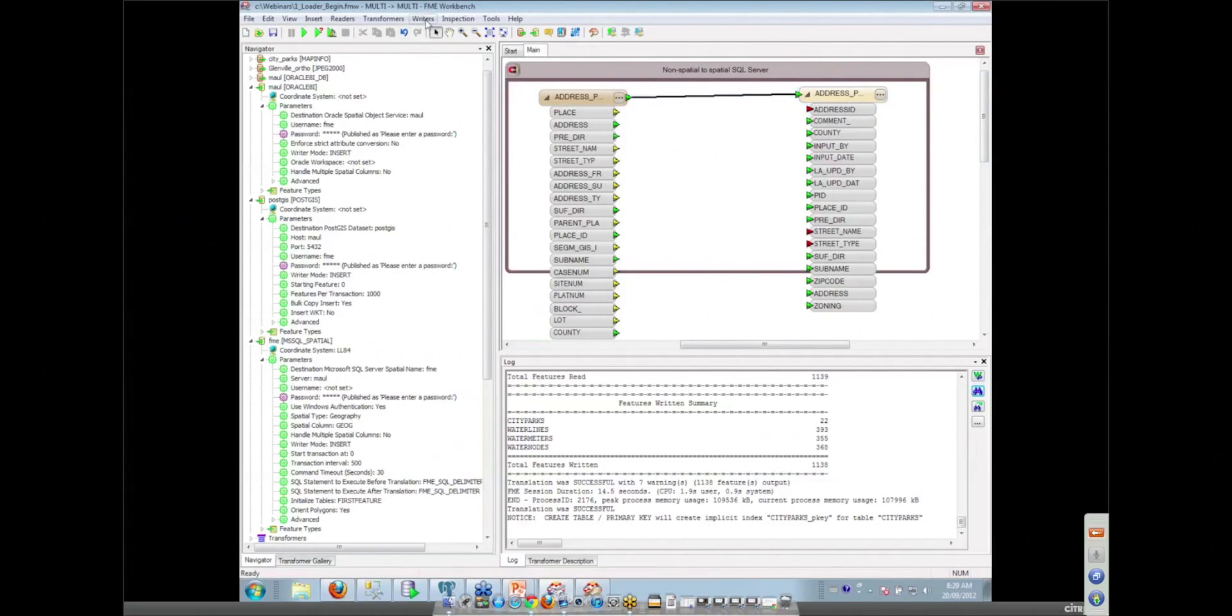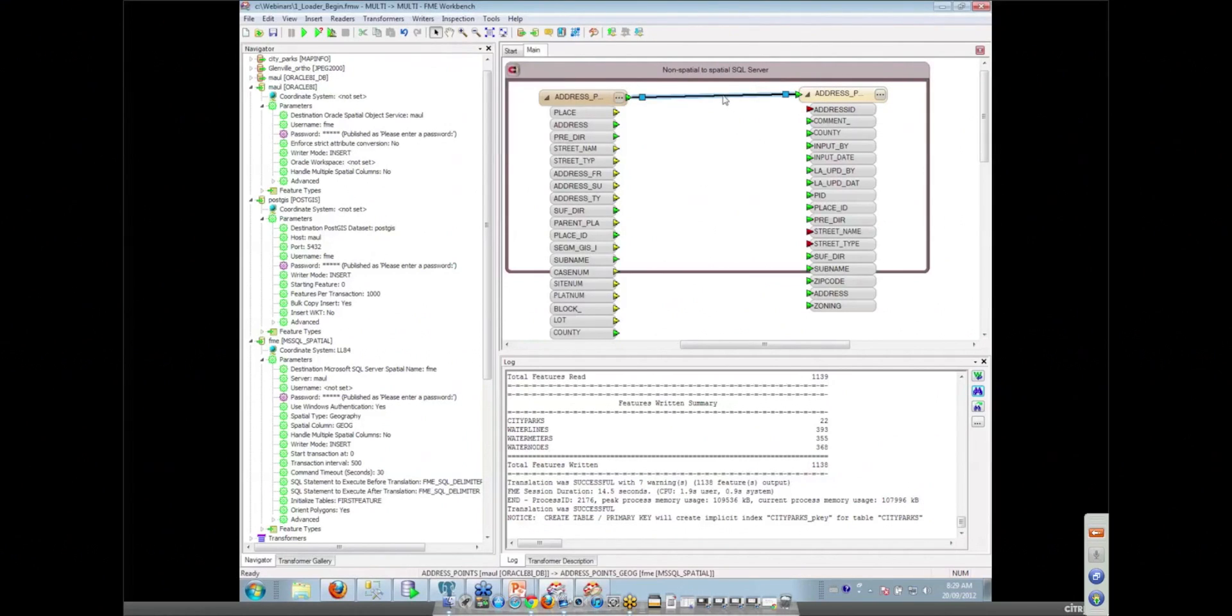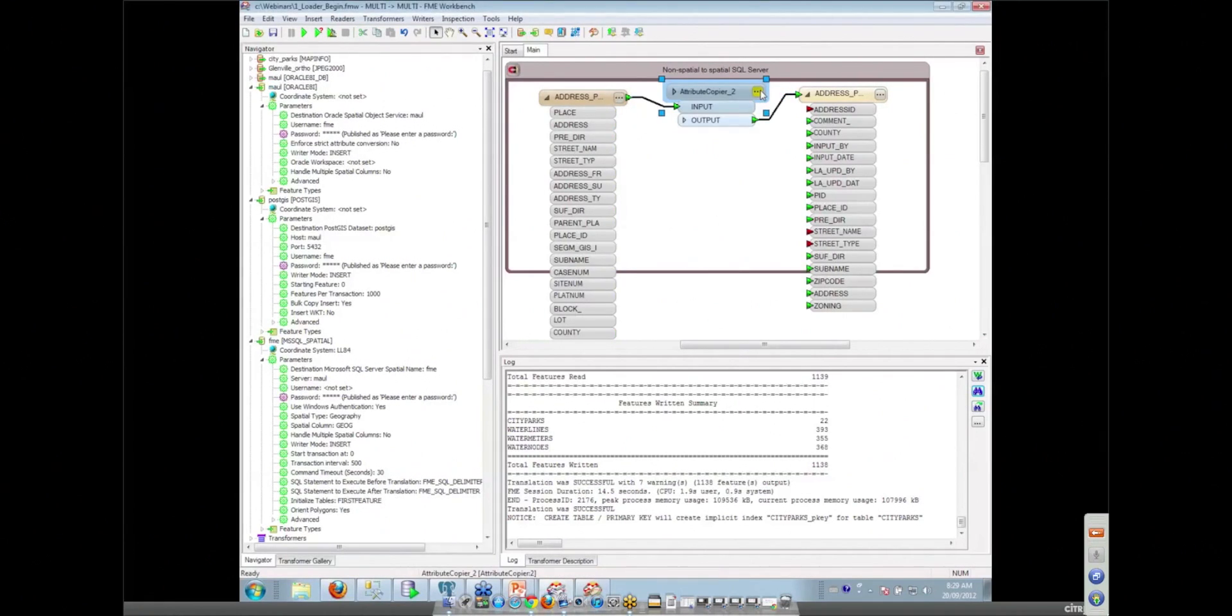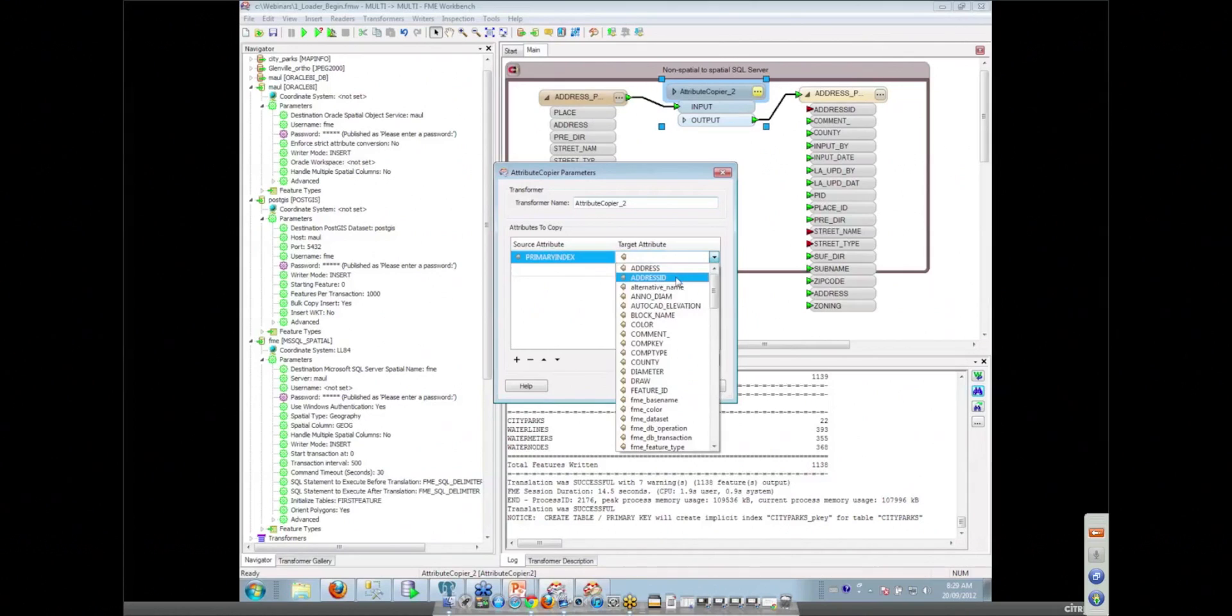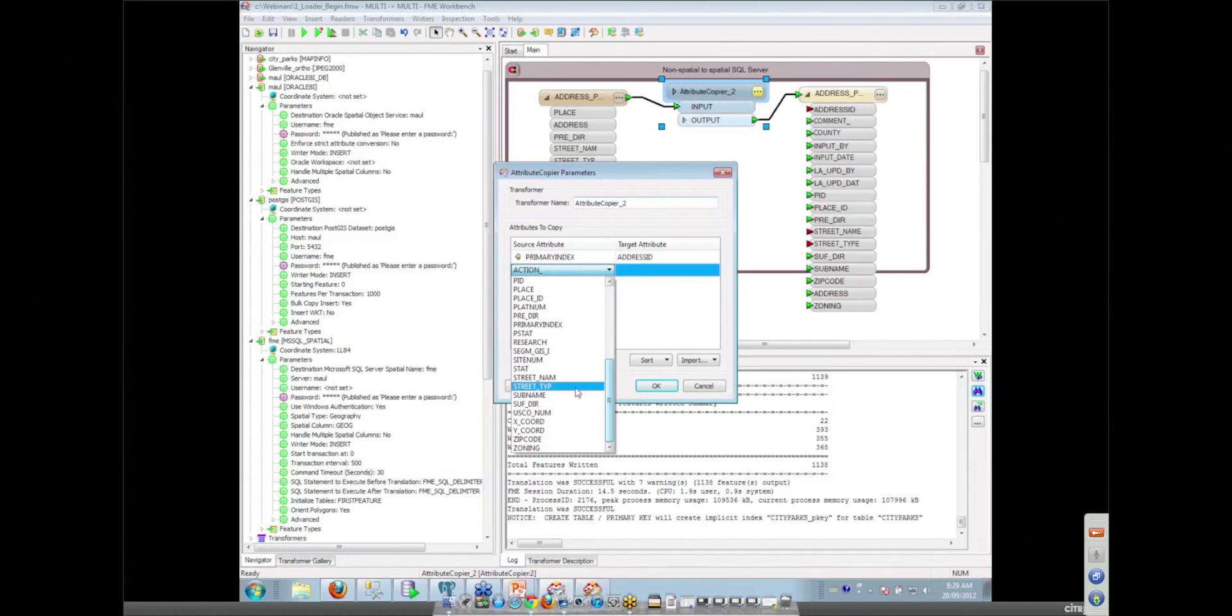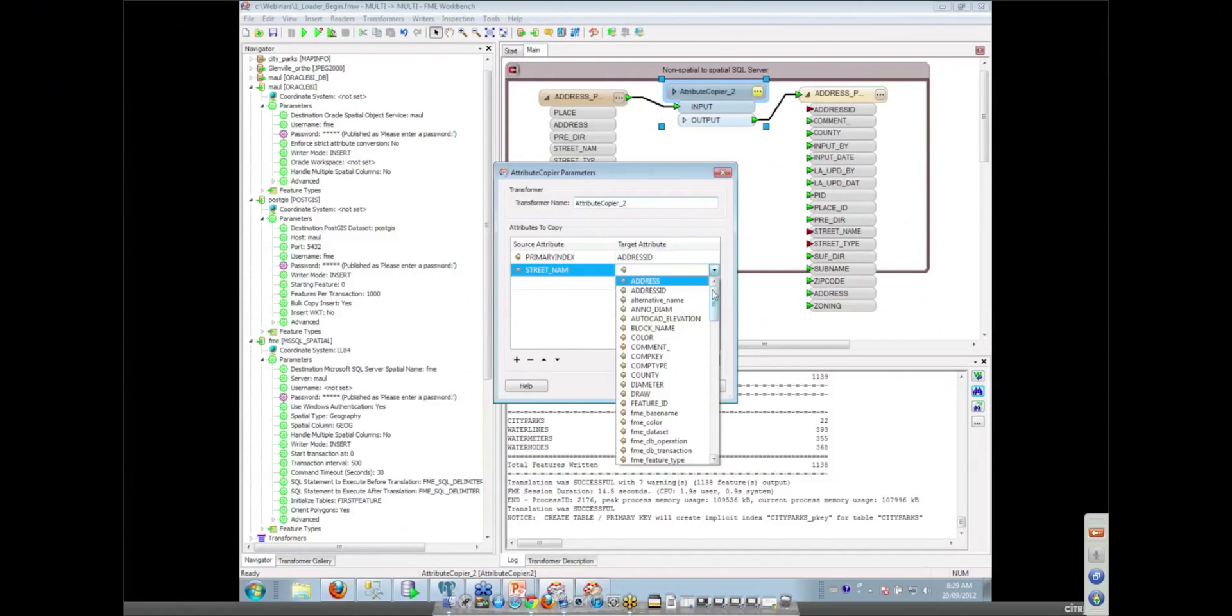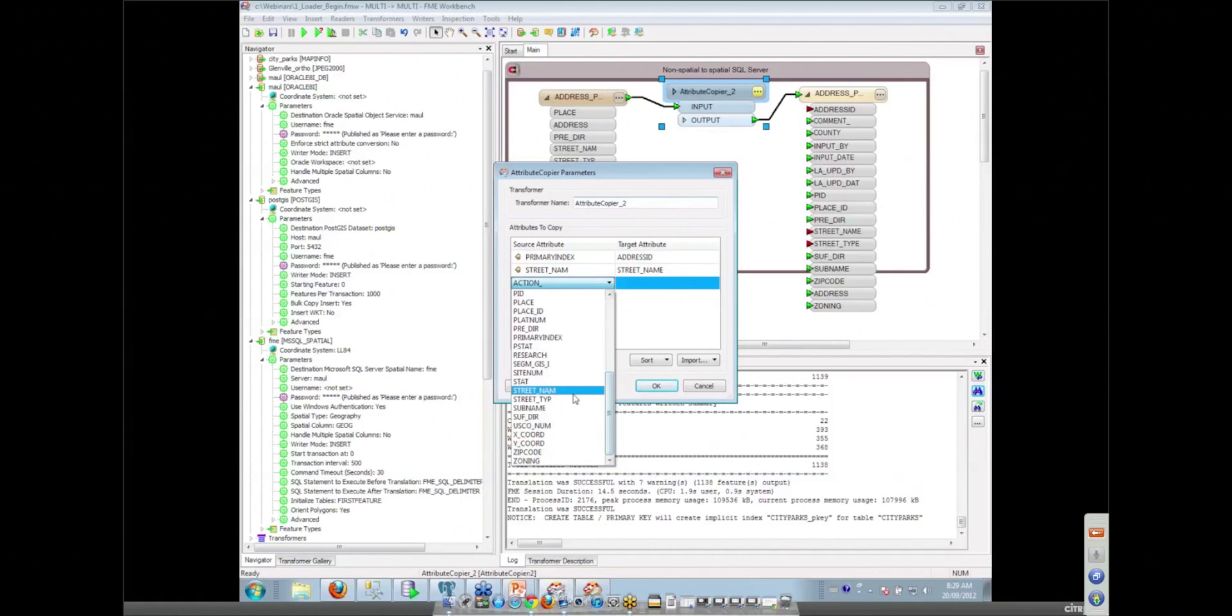This table would have been brought in by using that import from the database. So let's add an attribute copier in here to get these attributes joined up. We can take over things like our primary index. We're going to pull it out of that Oracle table and call it our address ID in our SQL table. This is very common mapping schema from a source to a destination.